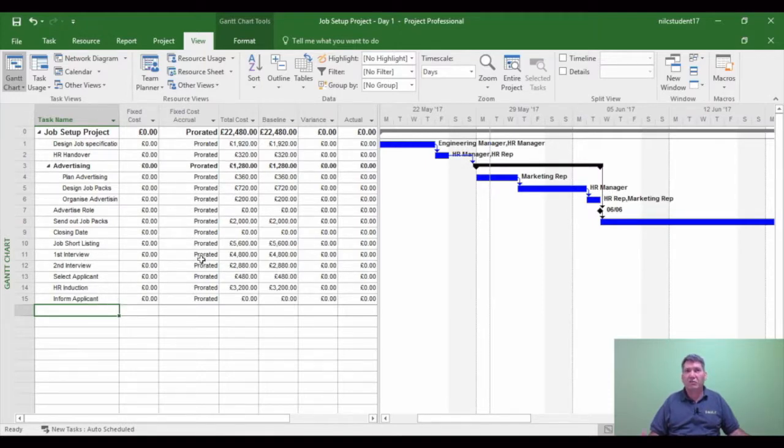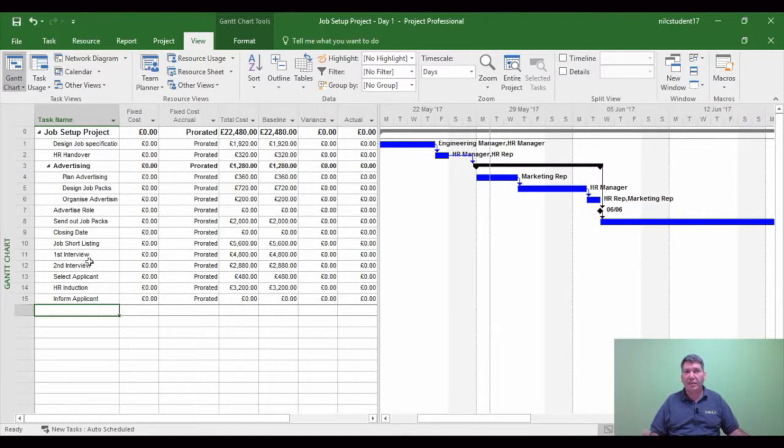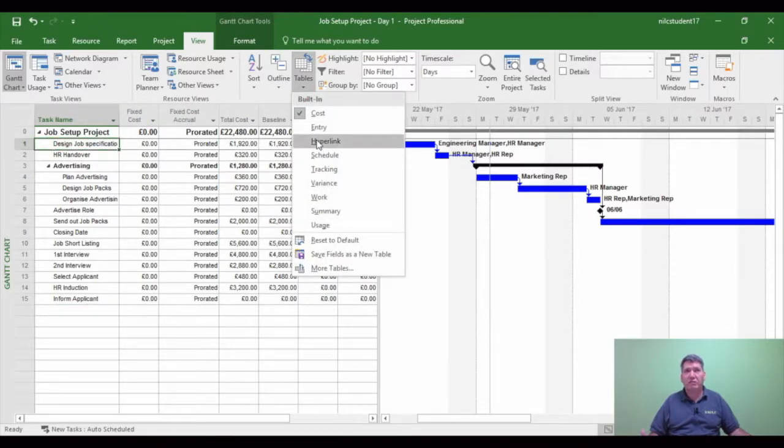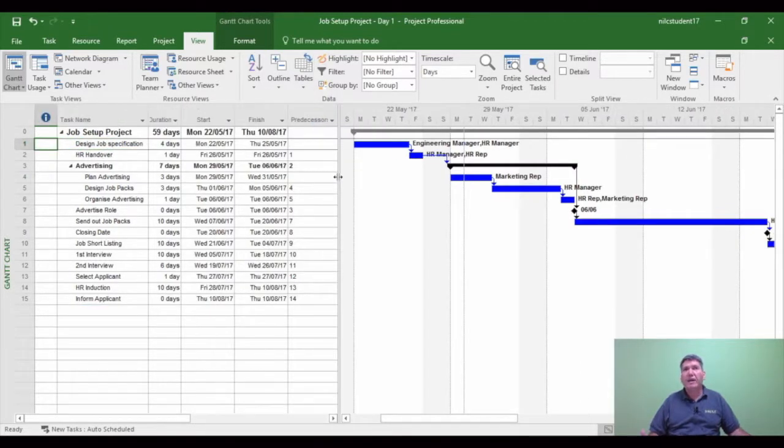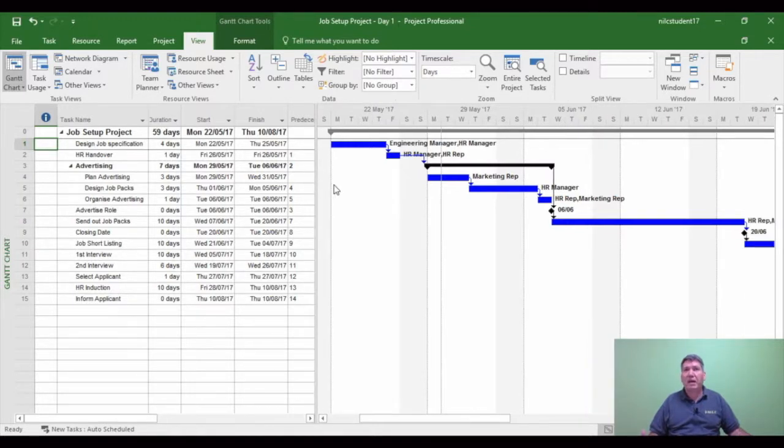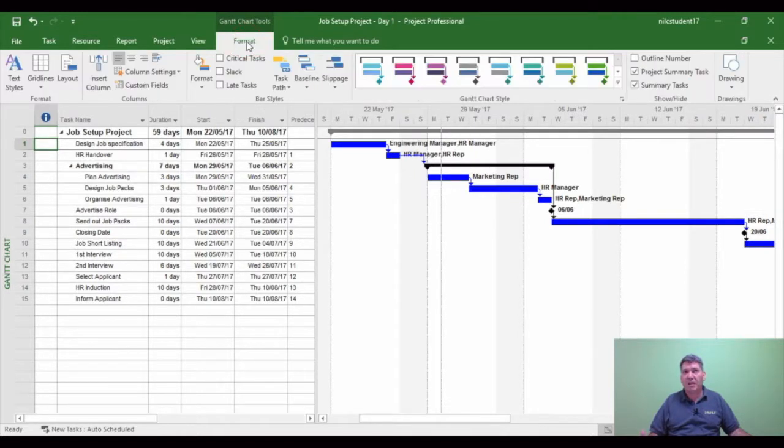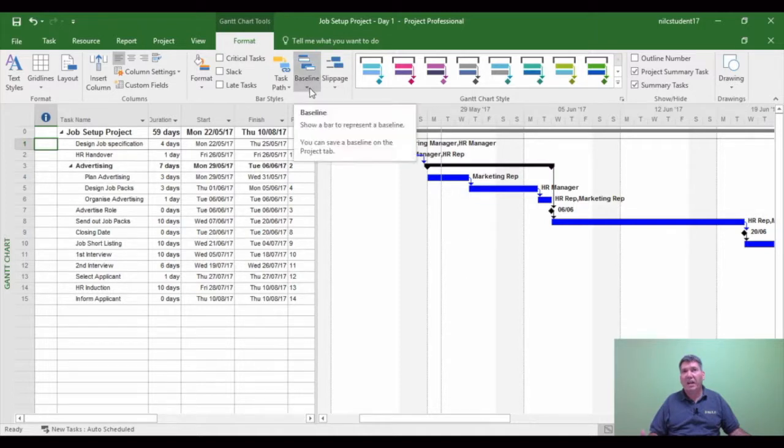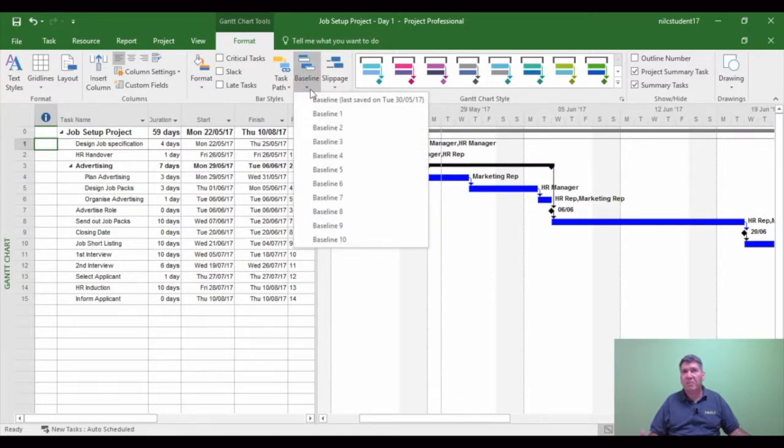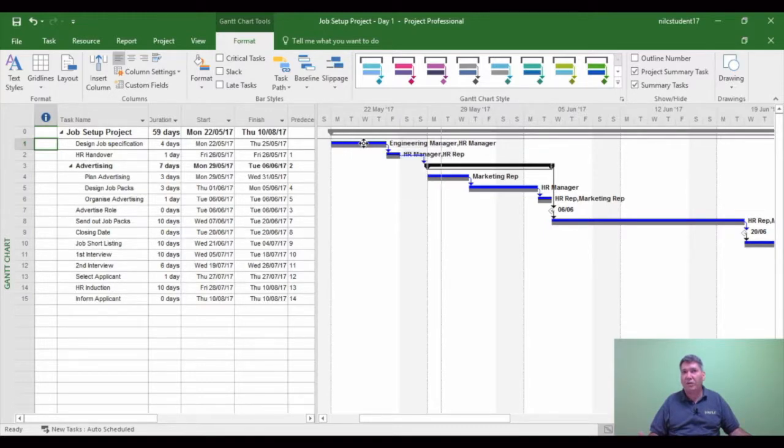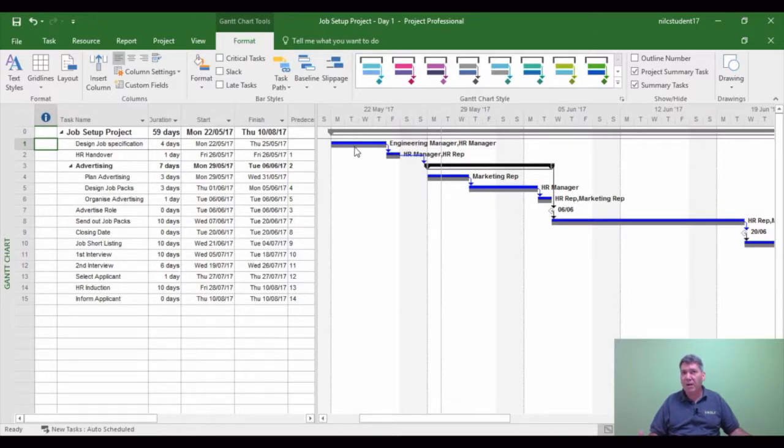Now, one of the guidance that I'd also give you when you've set a baseline is to turn on the baseline graphic. Before I do that, I'm just going to change my tables back to the default settings. So I'm going to change it back to entry table. Now to set the baseline graphic and display the baseline graphic, that's under the format tab. So format tab. Then you'll see an icon called baseline. Click the little arrow. And then you'll see baseline last saved. If I click that now, now you can see a little grey bar has positioned itself below the blue bar within the chart area of Gantt chart.